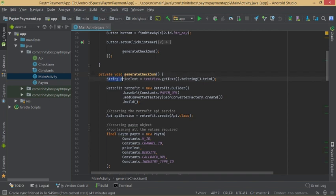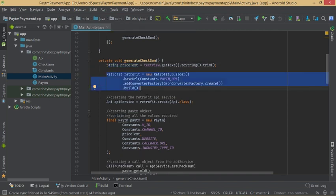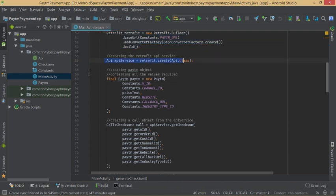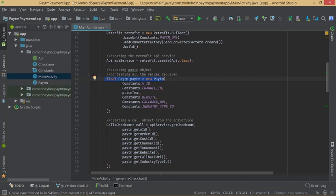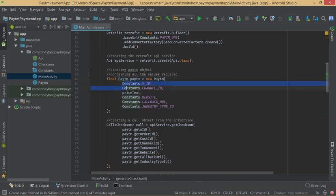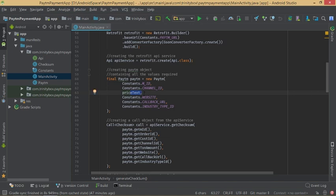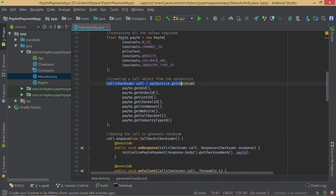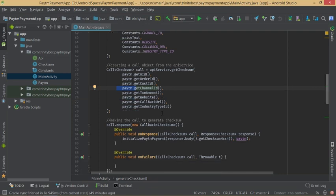In generateChecksum, we get the price string from the TextView. We use Retrofit as the REST client library to create HTTP requests and responses from the REST API. We create an ApiService object and a Paytm object, setting six mandatory values: MID, channel ID, transaction amount (priceText), website, callback URL, and industry type ID. We then create a Call object from ApiService passing merchant ID, order ID, customer ID, and channel ID from the Paytm object.